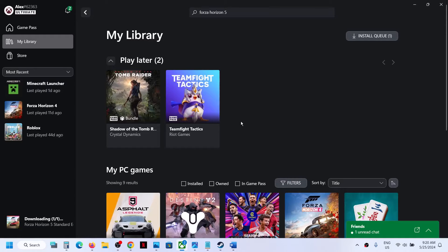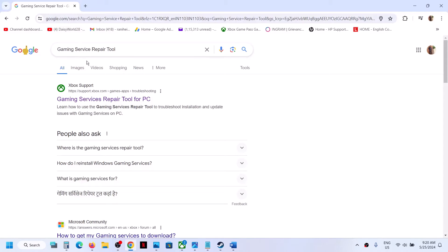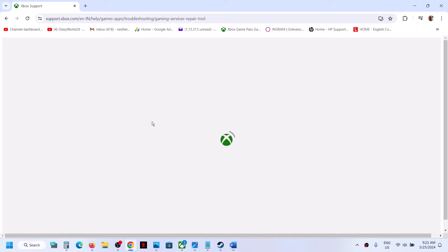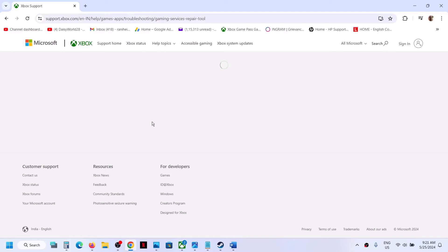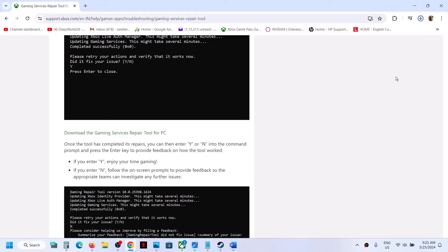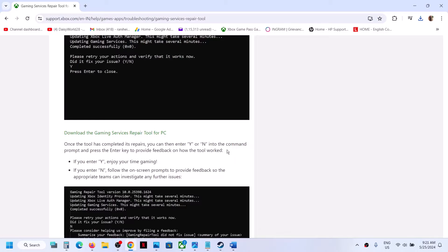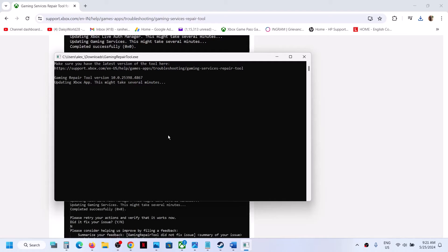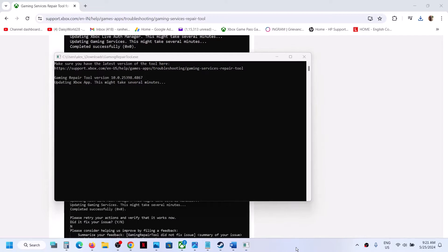Close the Xbox app and reopen it. If you're still facing the problem, you can do the same thing from the website. In Google, type in 'Gaming Service Repair Tool', click on Gaming Services Repair Tool for PC. On the Microsoft website, scroll down, click on the downloadable version, and download the Gaming Service Repair Tool for PC. Run the exe file, click Yes to allow, and let the process complete.